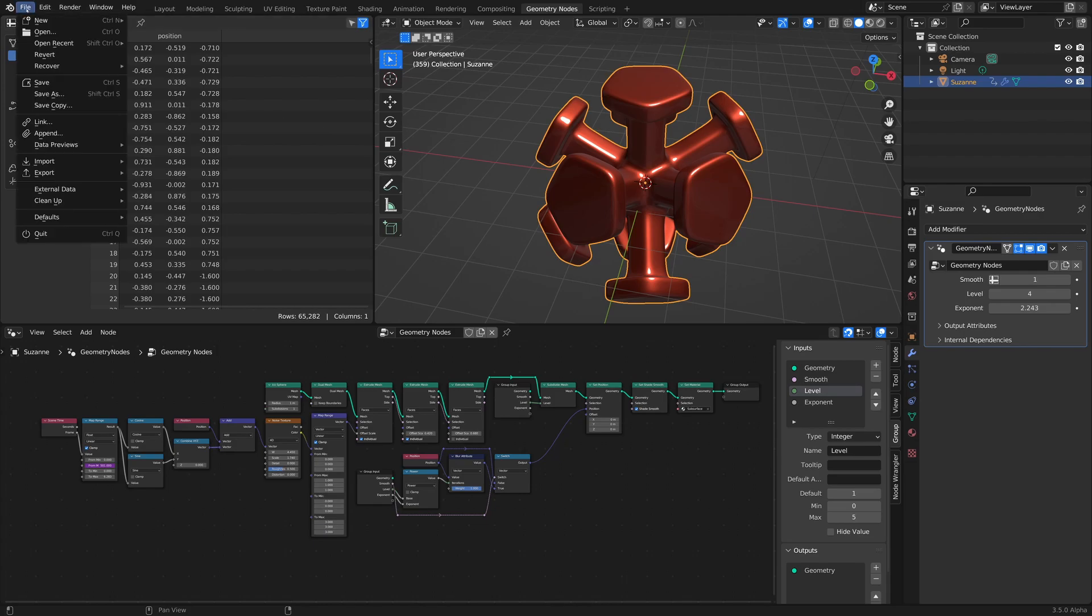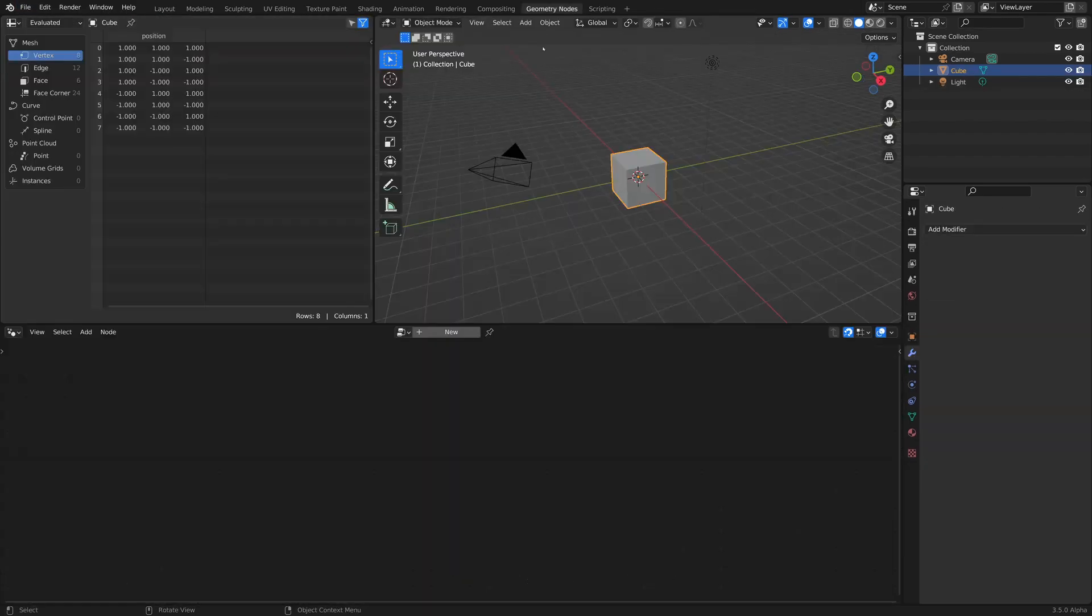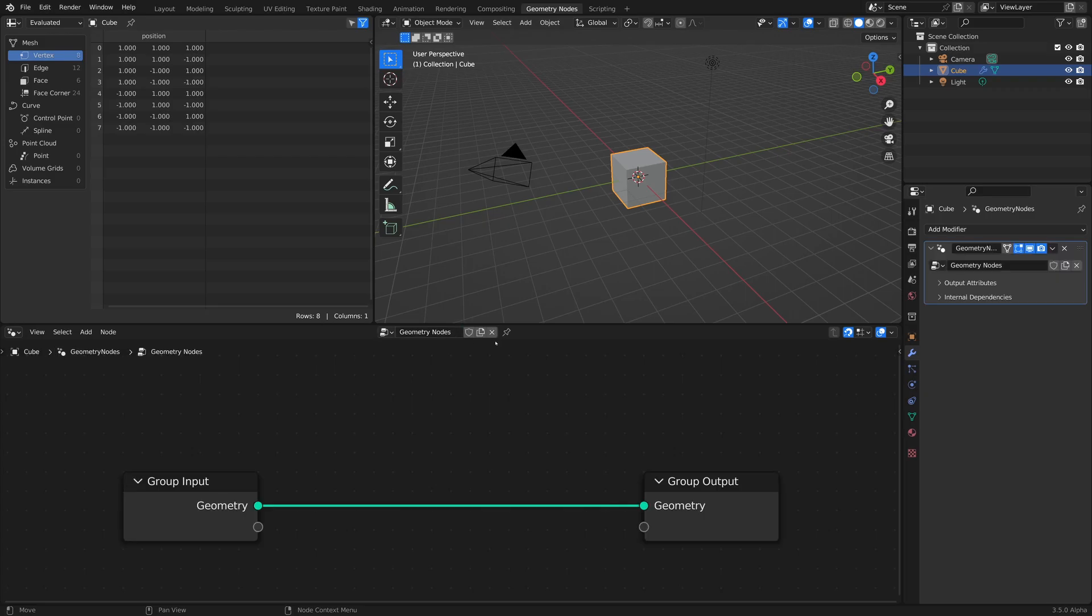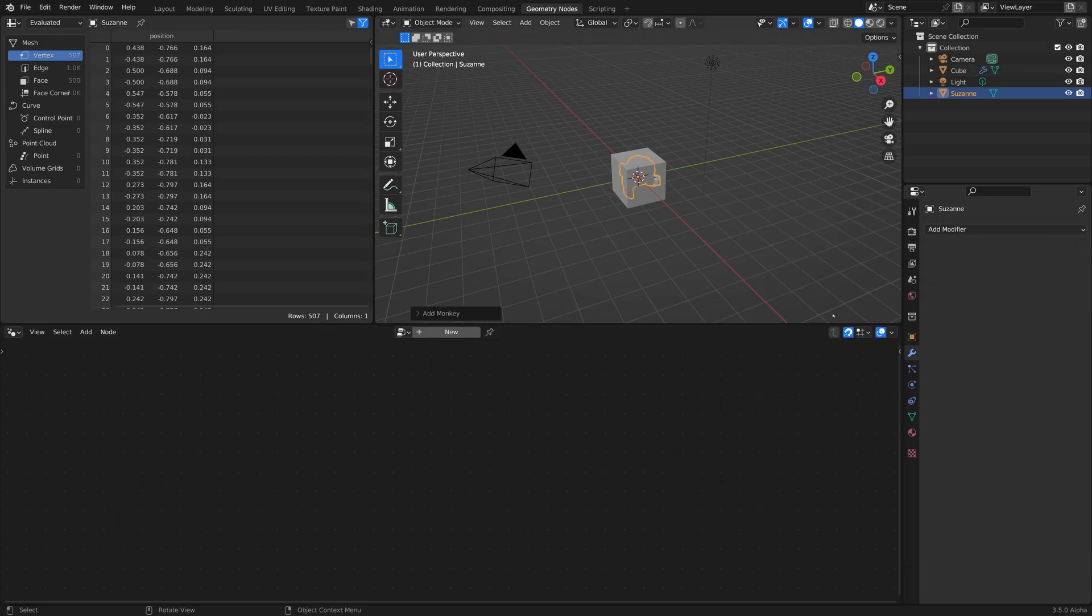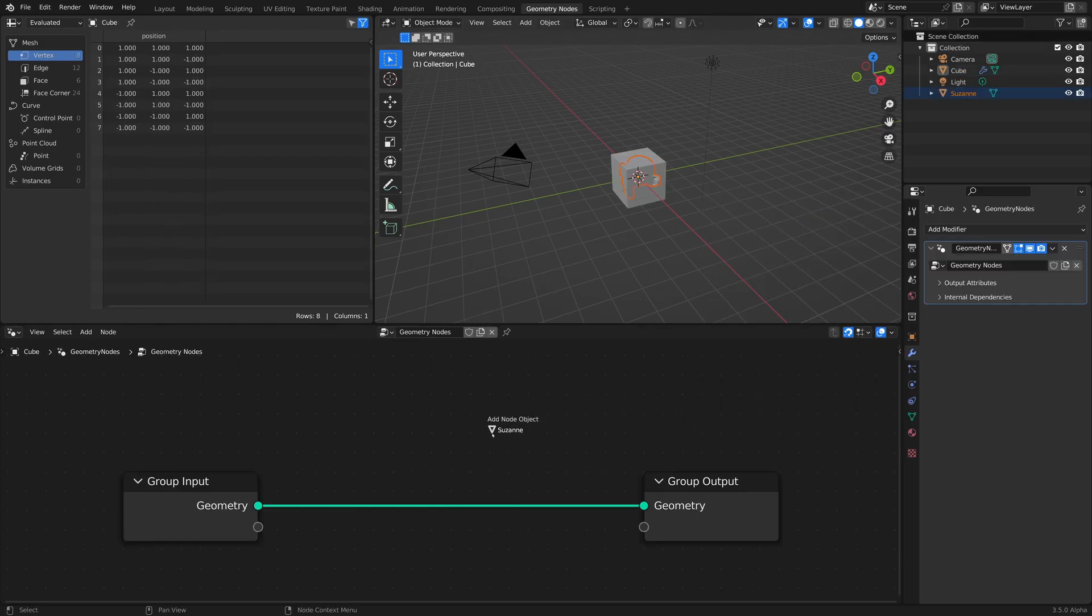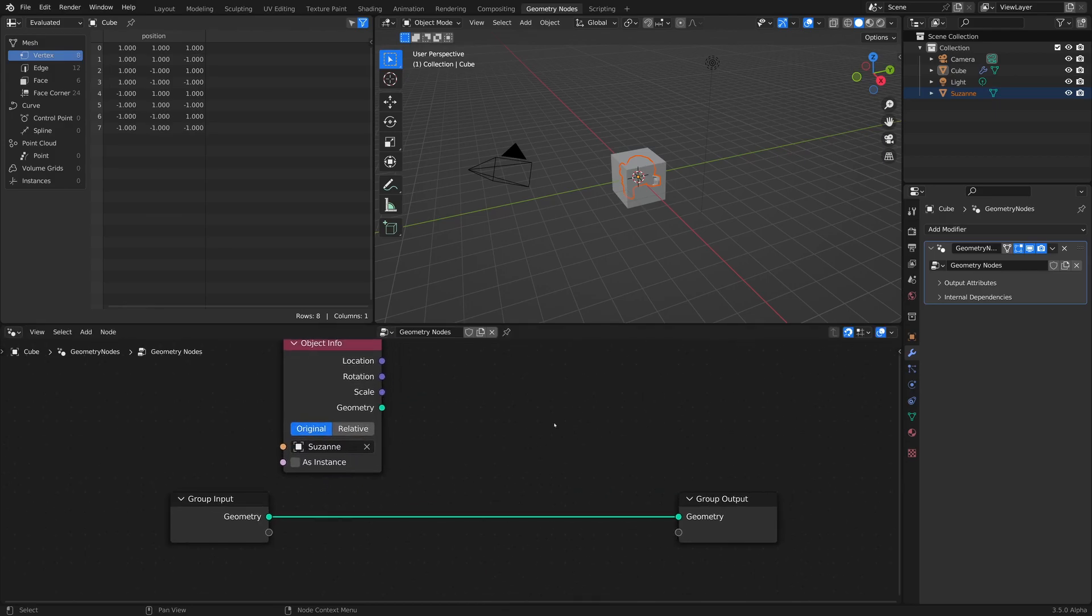All right. So to begin, start a new project. Go to the Geometry node tab and click New, and then add in a monkey. Bring it into your setup.